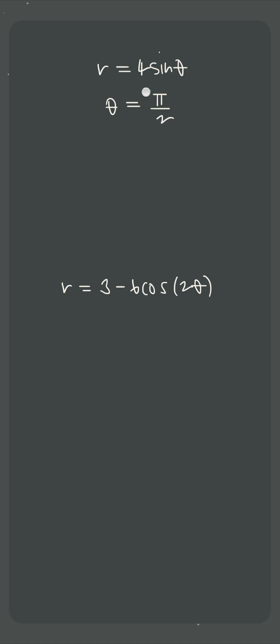So for this first curve, that means setting θ equal to π/2. For this second curve, that means setting 2θ equal to π/2 to get θ equals π/4.